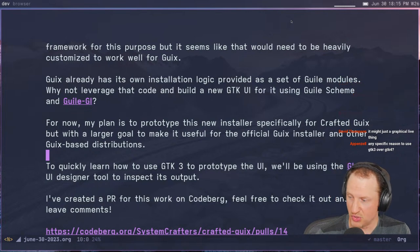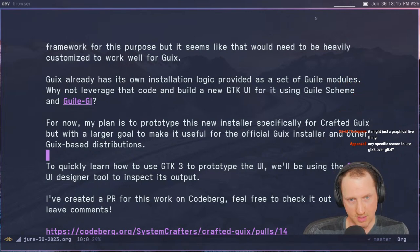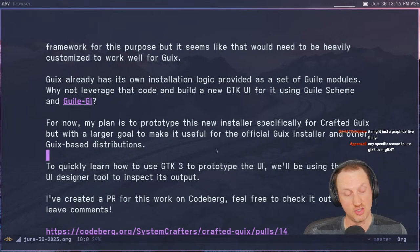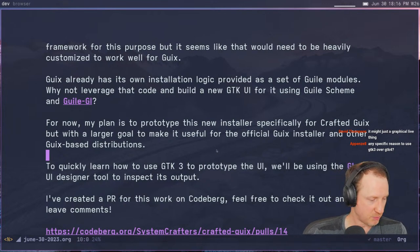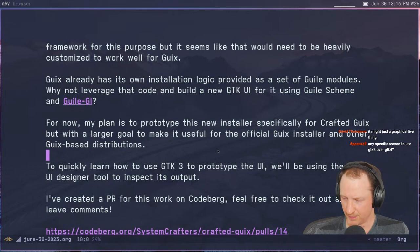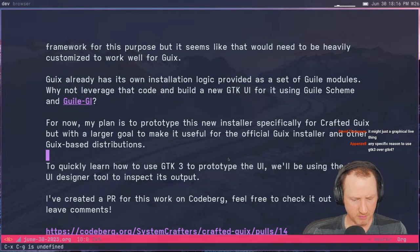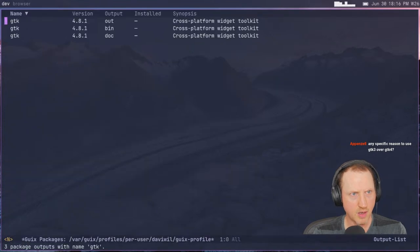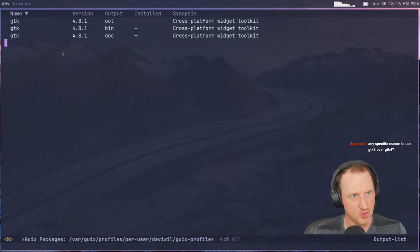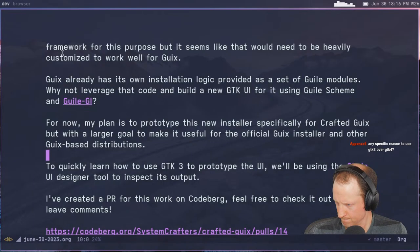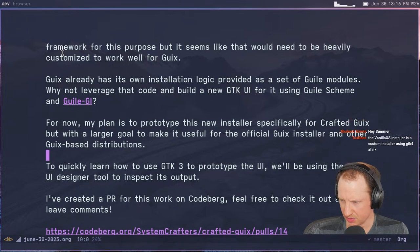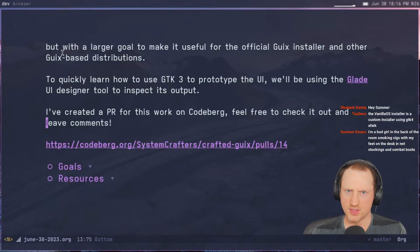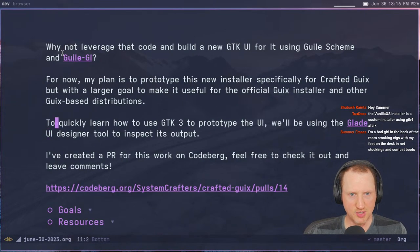Appenzell asks: any specific reason to use GTK3 over GTK4? Not really. I could probably use GTK4 — it's pretty new. Looking for GTK in Guix, it seems like GTK4 is there, so maybe we will be using GTK4. VanillaOS installer is actually a custom installer using GTK4. Let's say GTK4 then and we'll see how it goes.